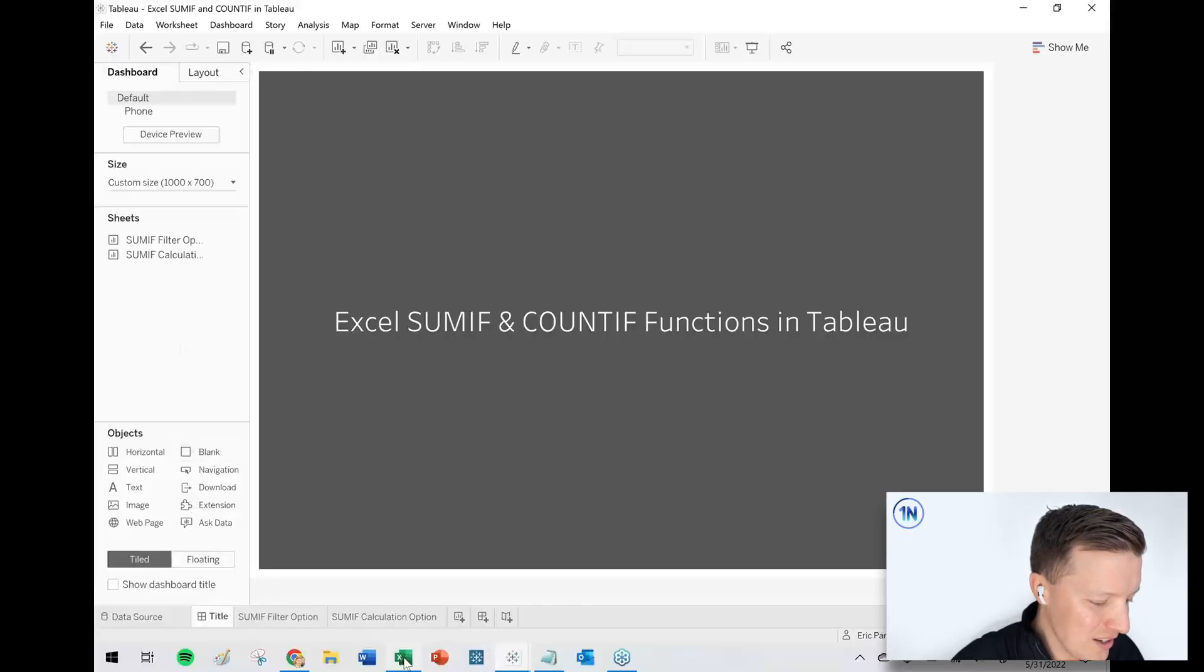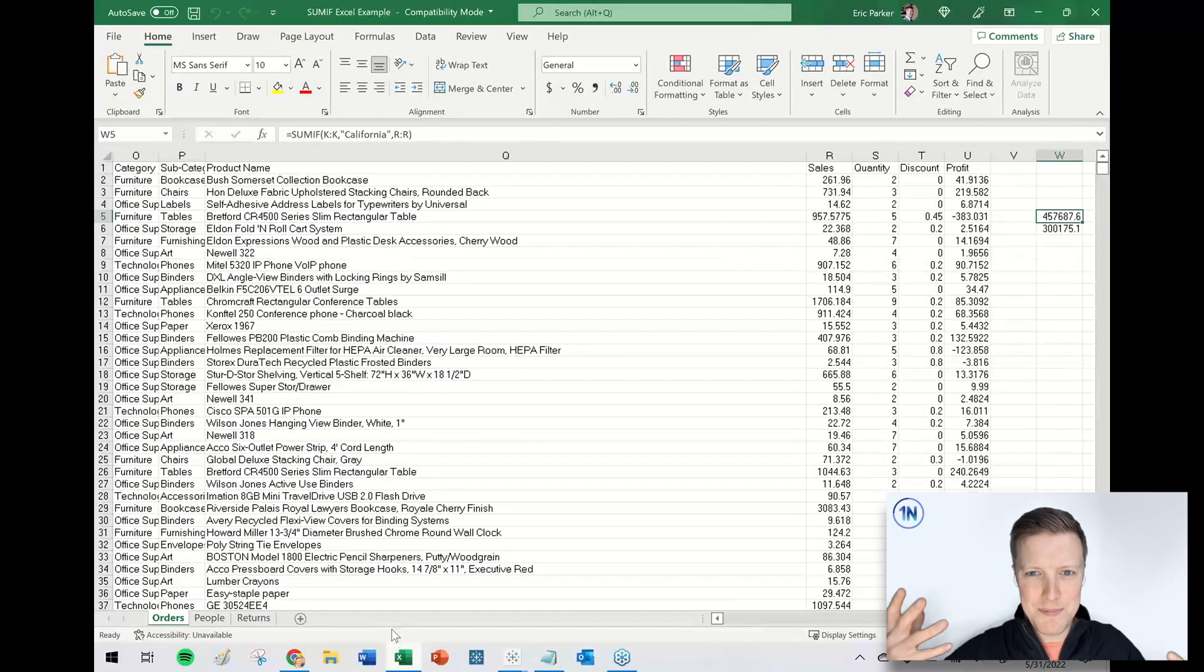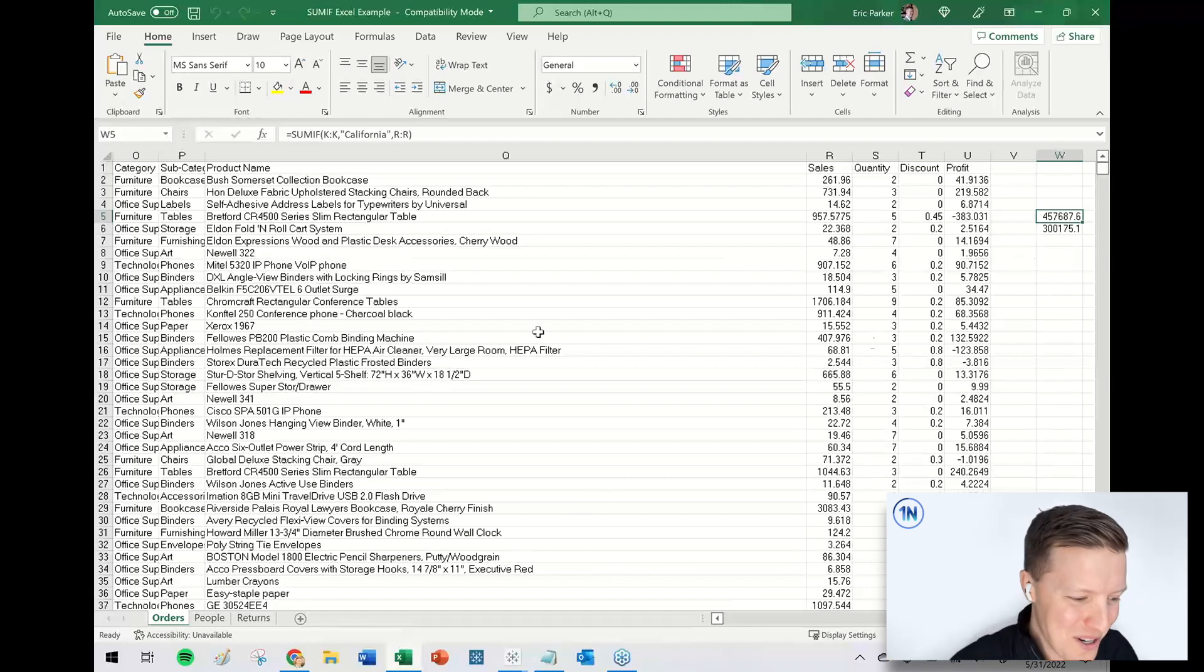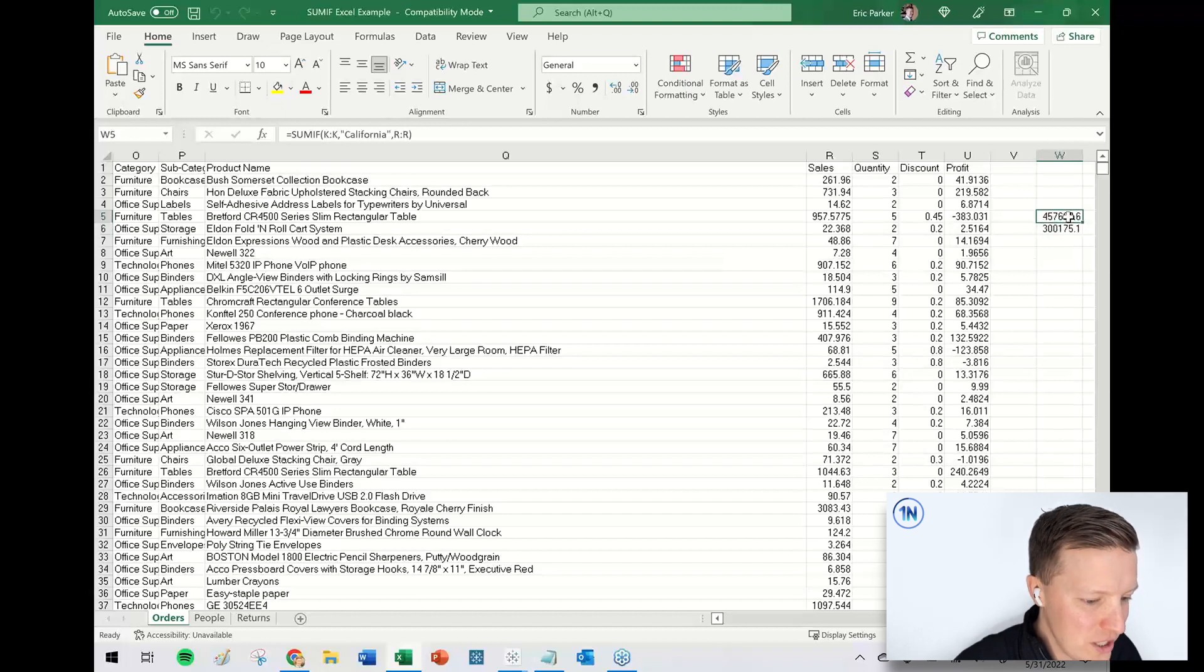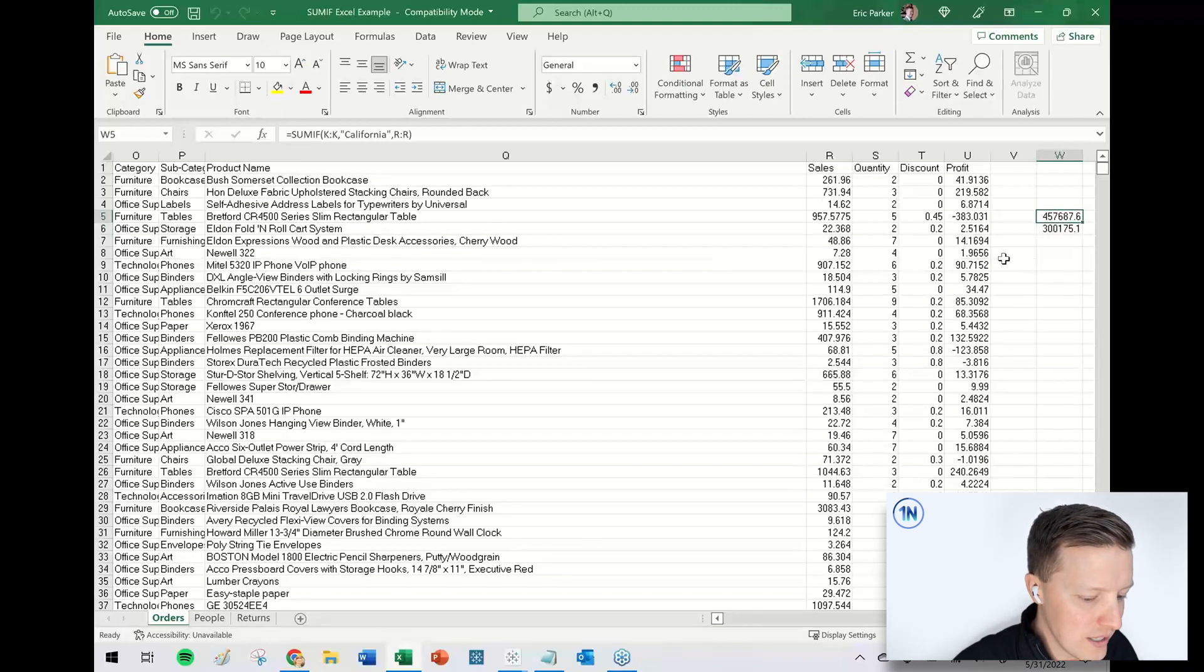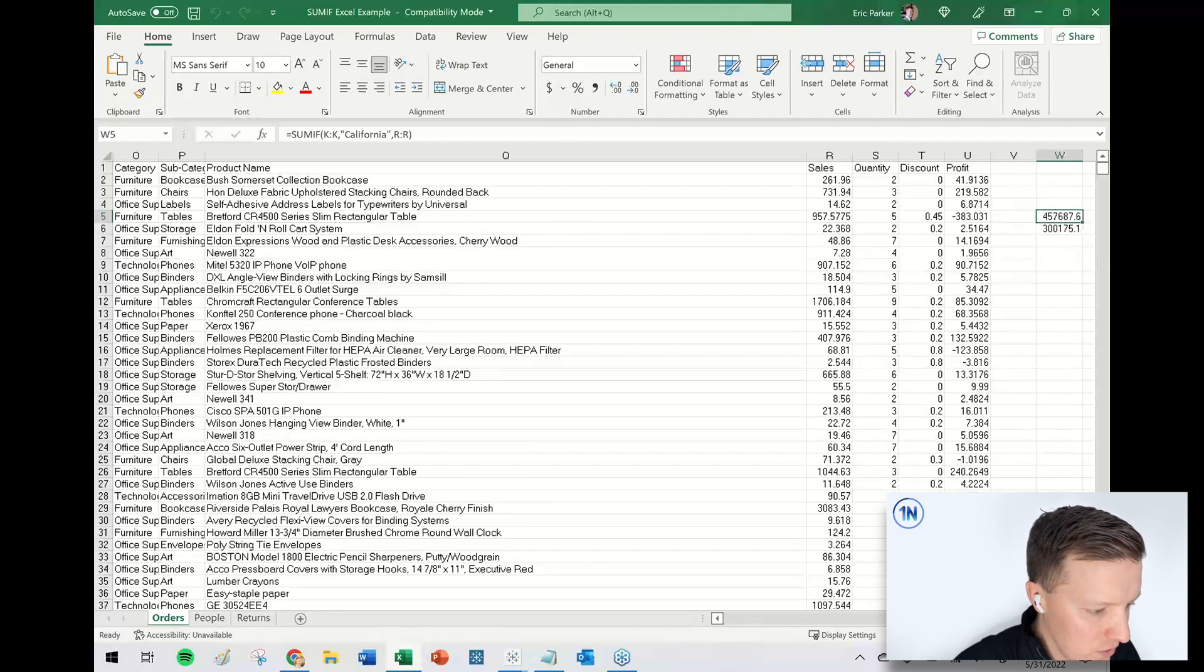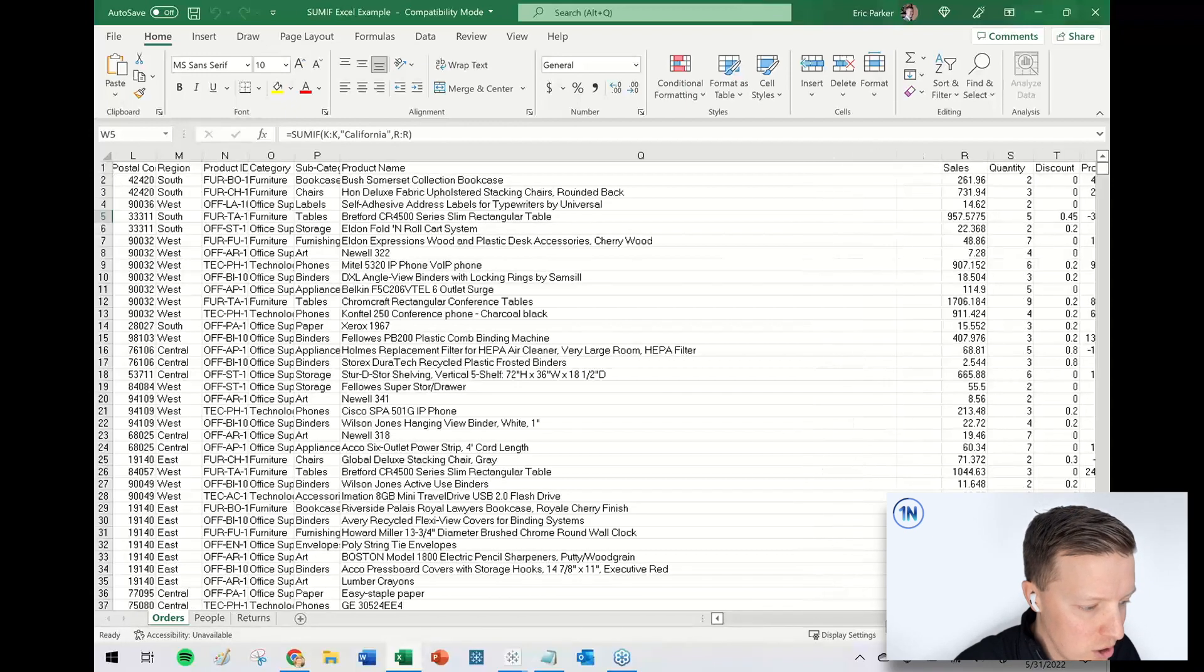So I think the first thing is let's just do a quick review of Excel. Like what are we talking about in case maybe you don't really come from Excel, but you're still following along or maybe you're just a little rusty on it. So the sum if and the count if functions, what these basically allow you to do in Excel is I would say something like, okay, this first function here, sum if anything in the column K equals California. And what are you summing? Column R.